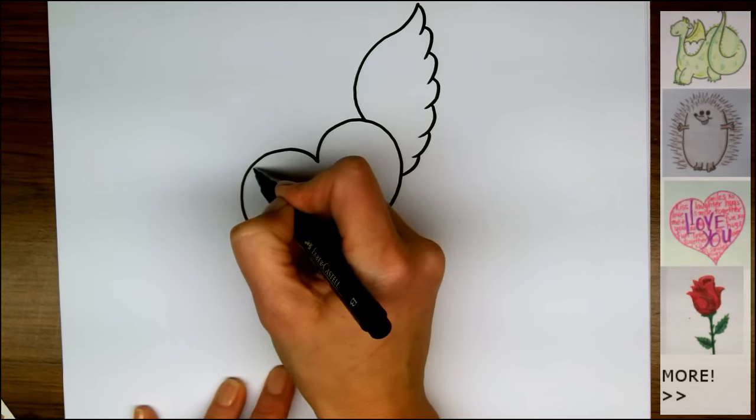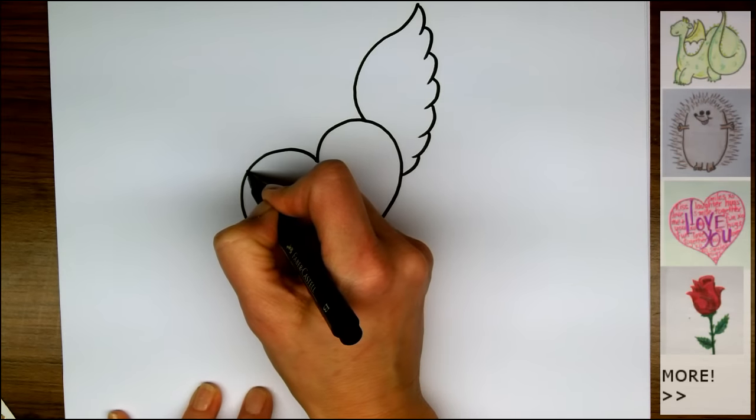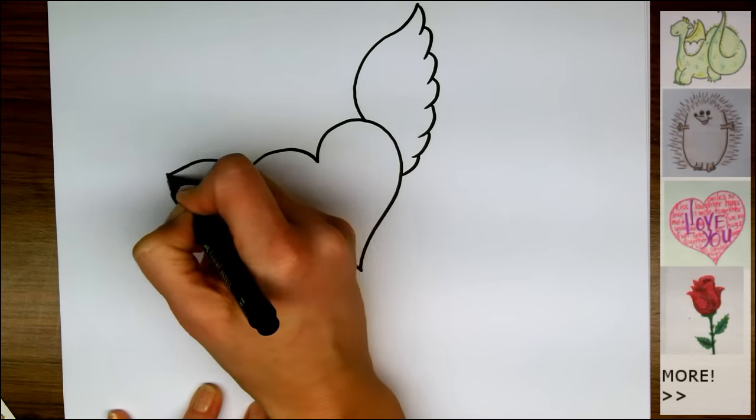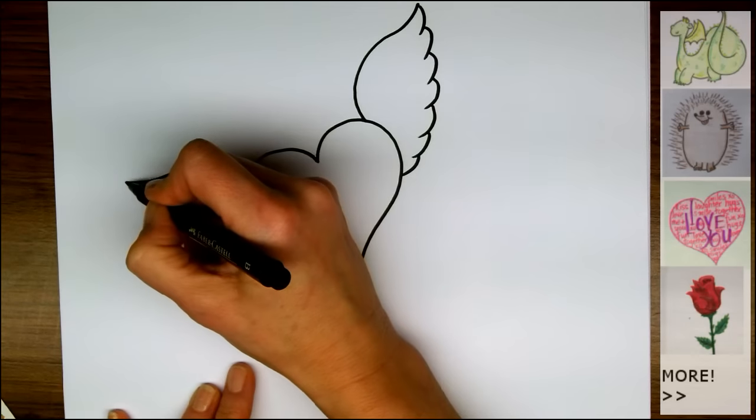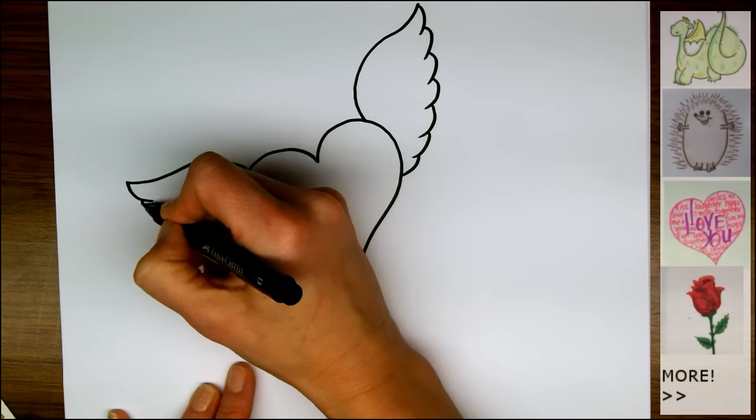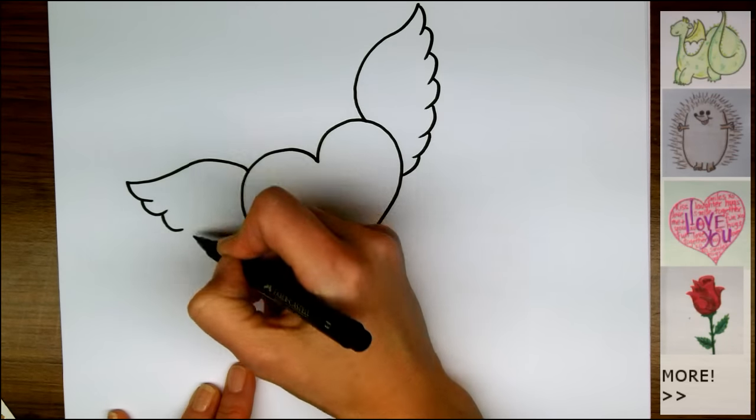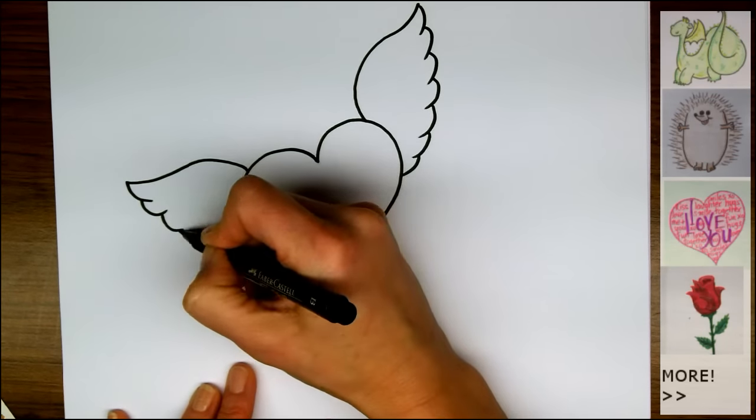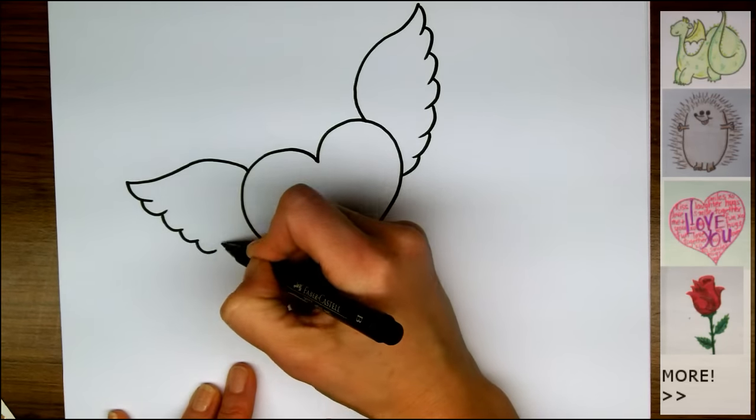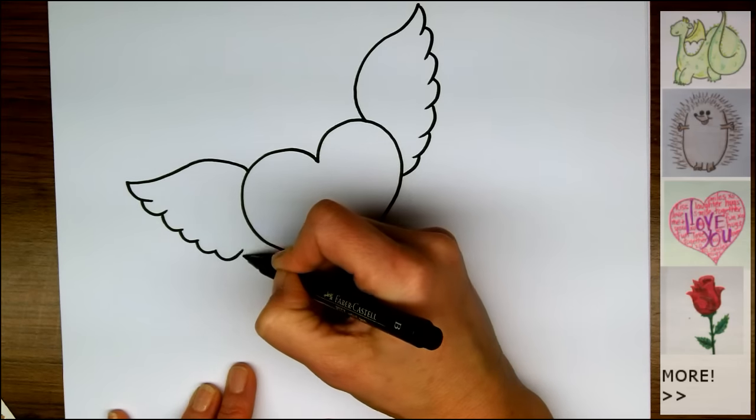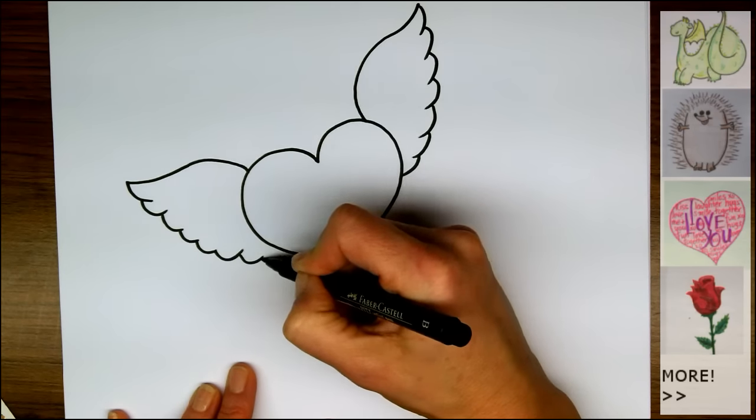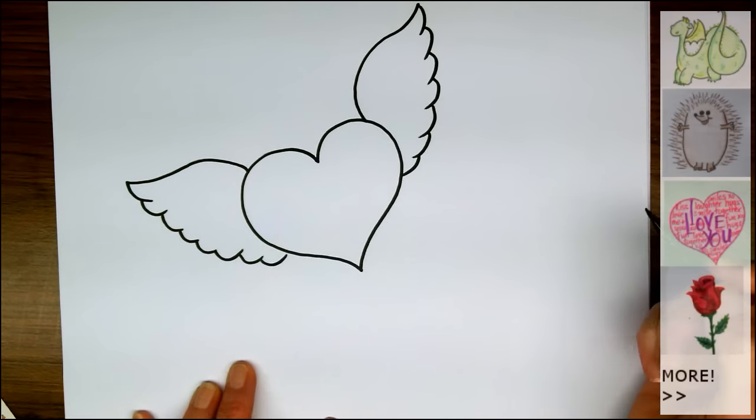And then we're going to find the same spot on the other side, and make an arc that goes up and points up. And swoop the feathers in towards the heart on the other side.